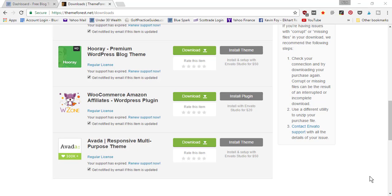In this video I'm going to be walking you through how to set up your website using the Avada theme. So the first thing you're going to need to do is get to themeforest.net, and to get there you can